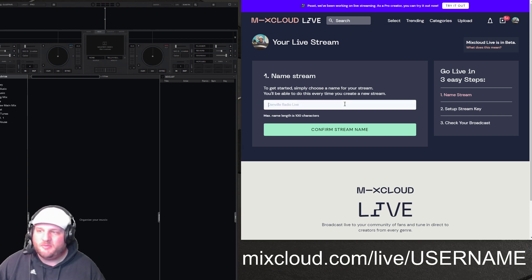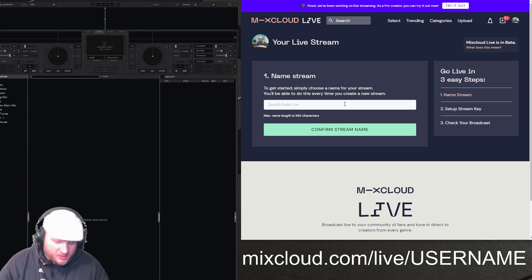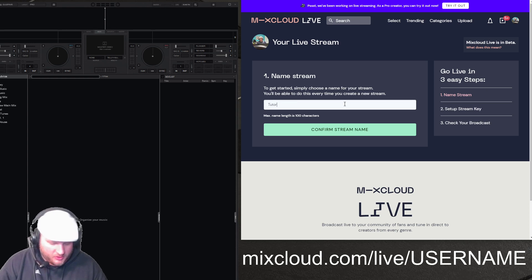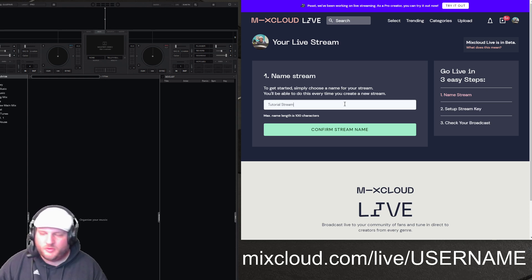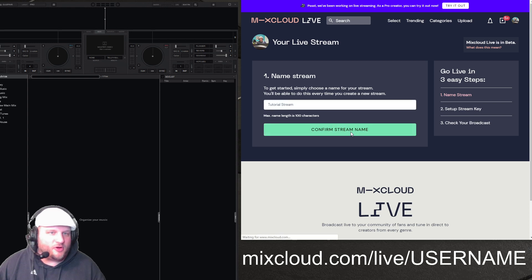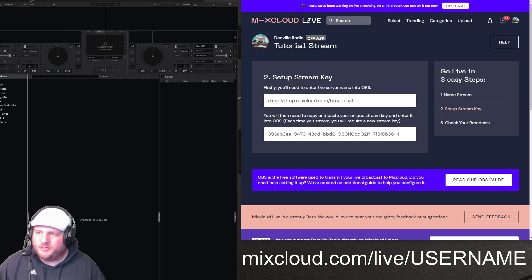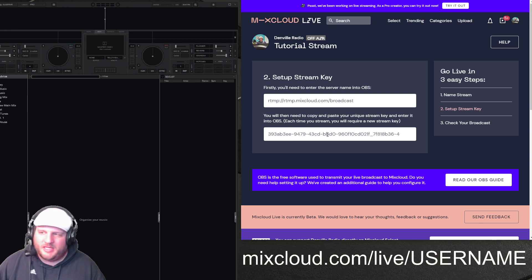The first thing you're going to do is name your stream. So we're going to name our stream the Tutorial Stream — right there. Then you hit Confirm Stream Name. The one thing they do is they put your stream key out in the open like that right there.